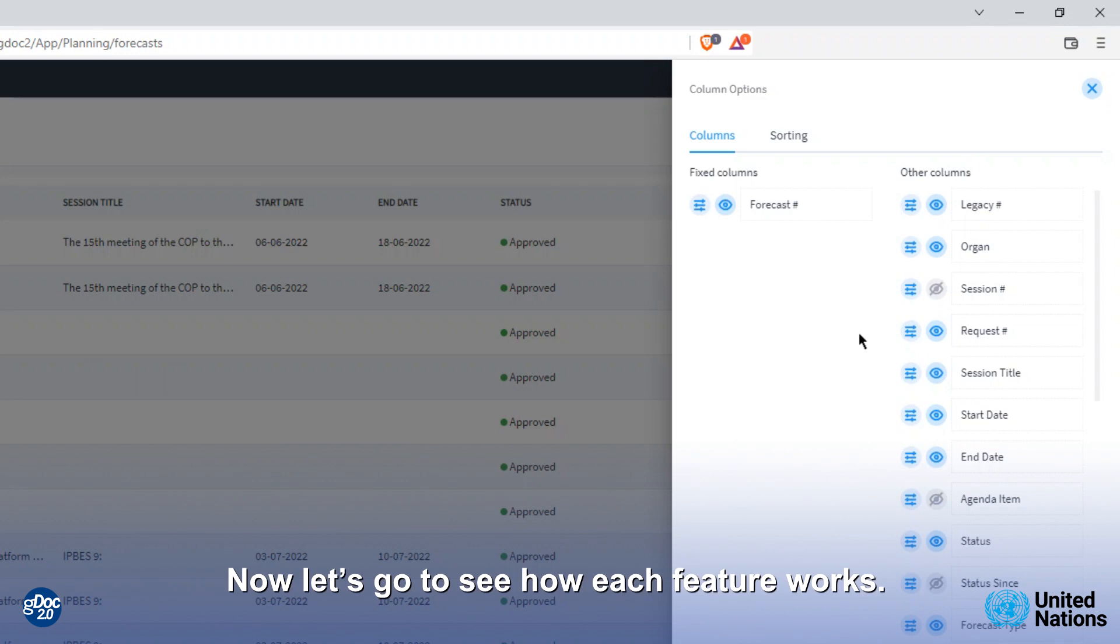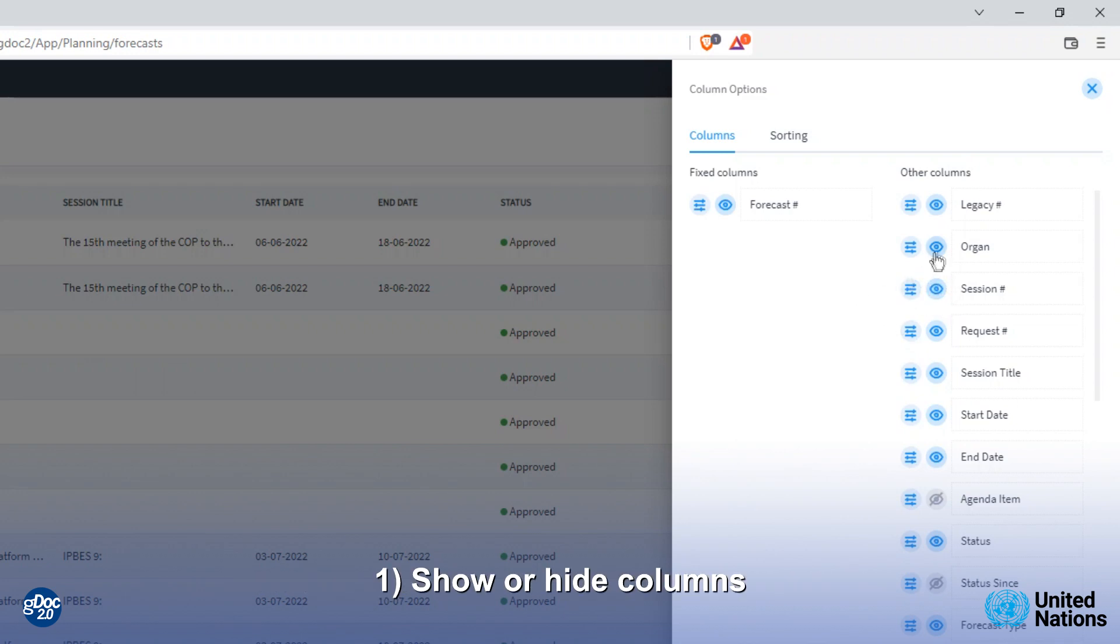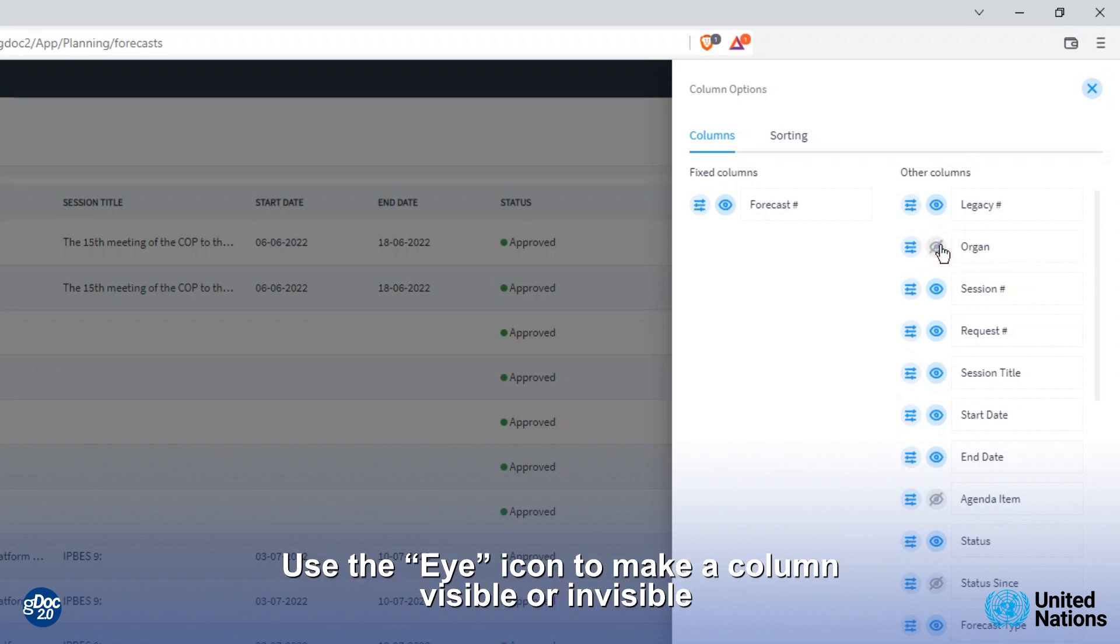Now let's go and see how each feature works. 1. Show or hide columns. Use the eye icon to make a column visible or invisible.